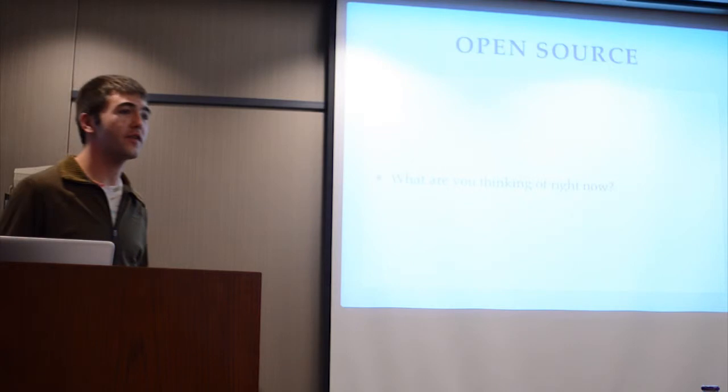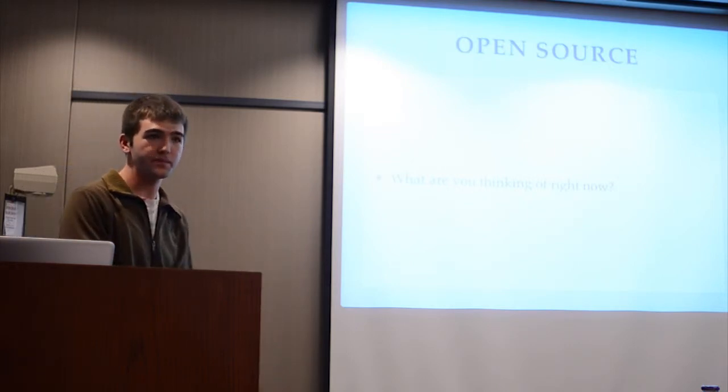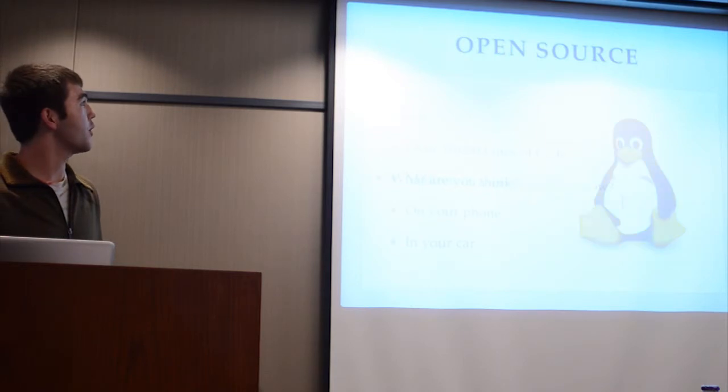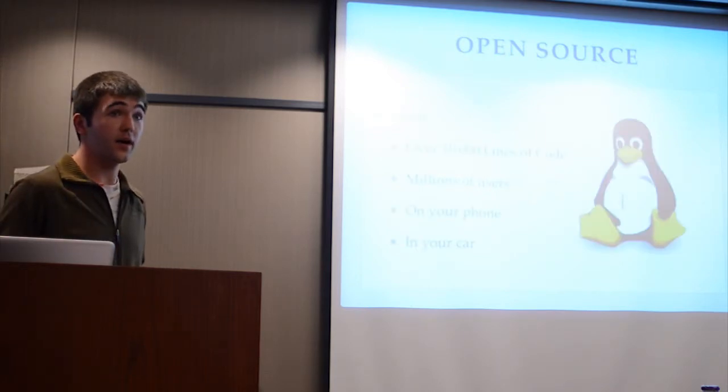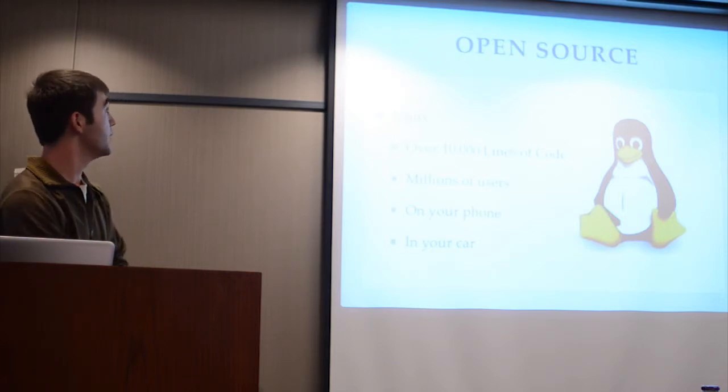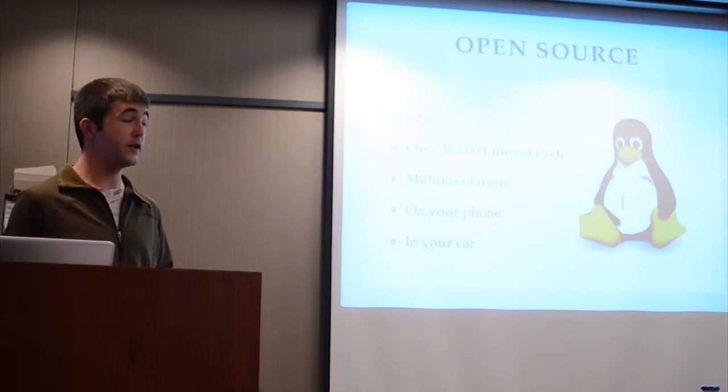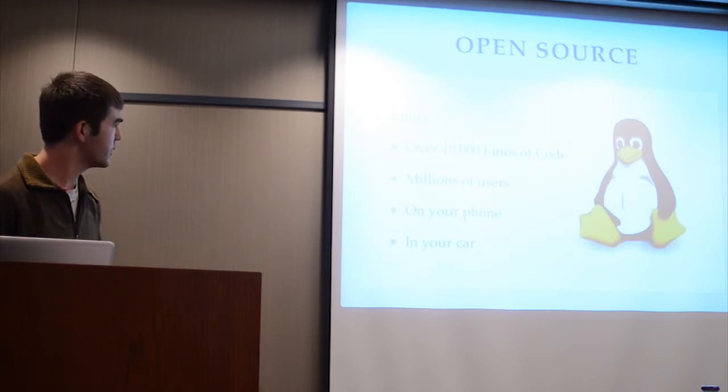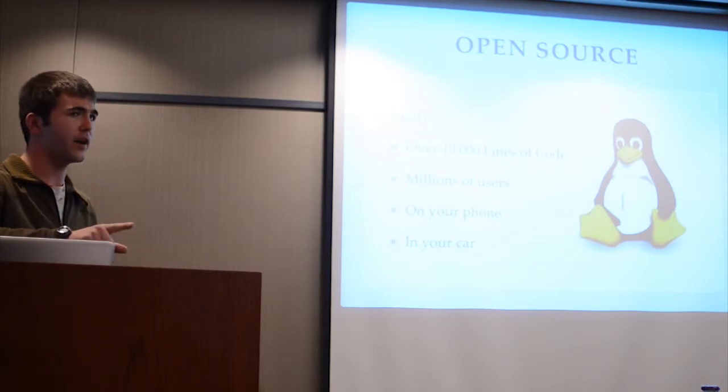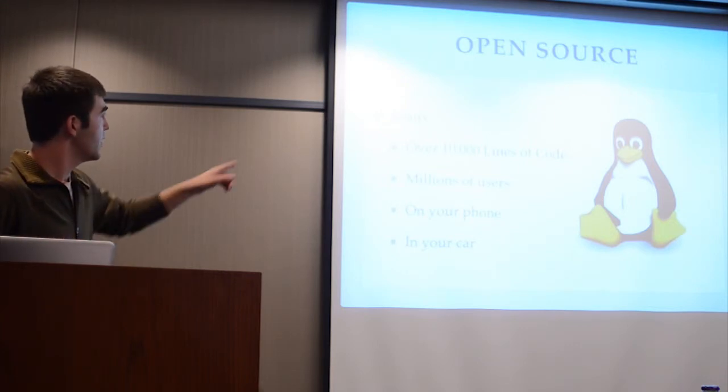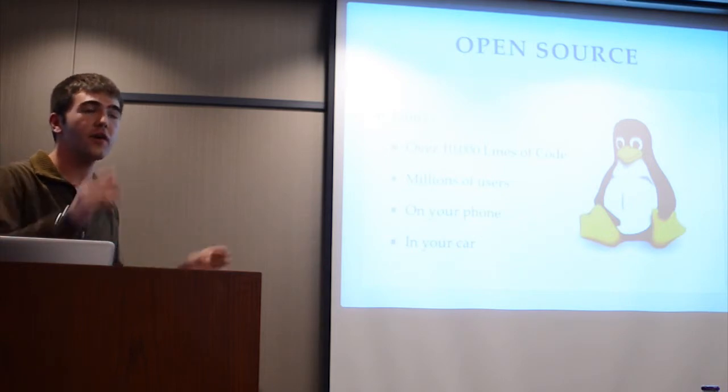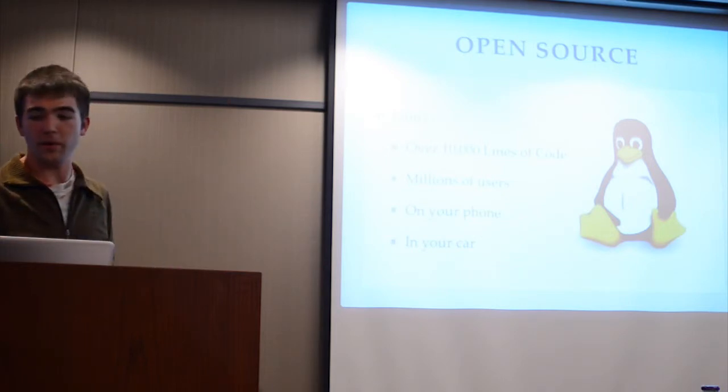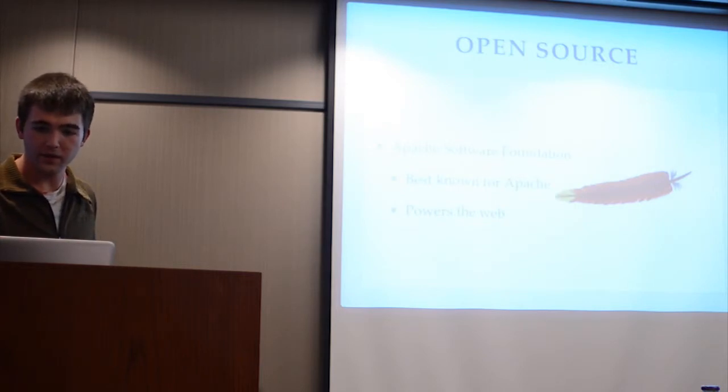So open source. What do you think of when you first think of open source? First thing I think of is Linux. As you all know, it's very big. There are many, many developers. A quick look on Wikipedia told me that there were over 10,000 lines of code. I think that's, no, maybe more. I may have that number wrong. Many, many, many thousands of lines of code. That's wrong. Anyways, millions of users. It's on your phone. It's in your car. Ignore the lines of code number because I've written something that's 10,000 lines of code.